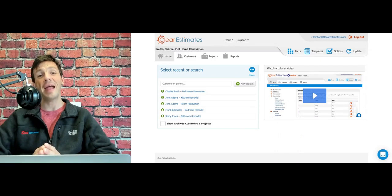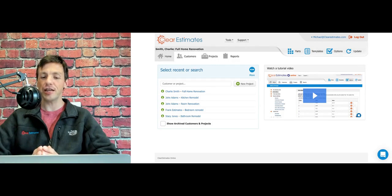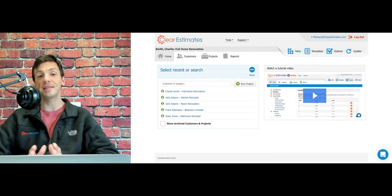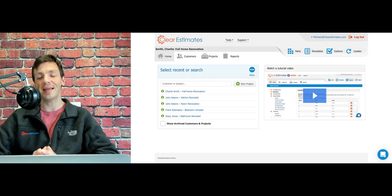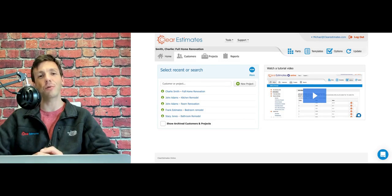Our question today is from Hannah. Hannah writes, how can I change my Clear Estimates password? Excellent question, Hannah. I'll show you how to do that right now.